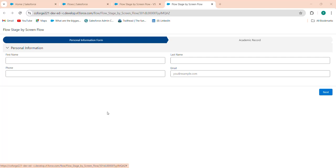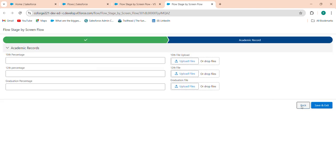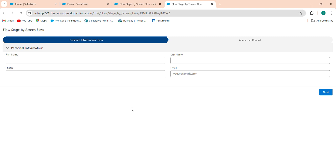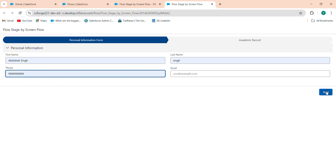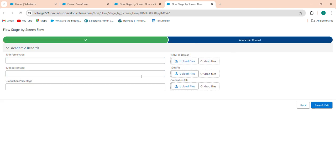Hi everyone, welcome back. In this video we'll be discussing how to pause — or in other words, save and continue — a screen flow later. Let's say you are working on a flow with two or three screens. You have filled the details in the first screen, but the information for the second screen isn't available yet. So what can you do? You can pause this flow, save your progress, and resume it later once you have the necessary details.